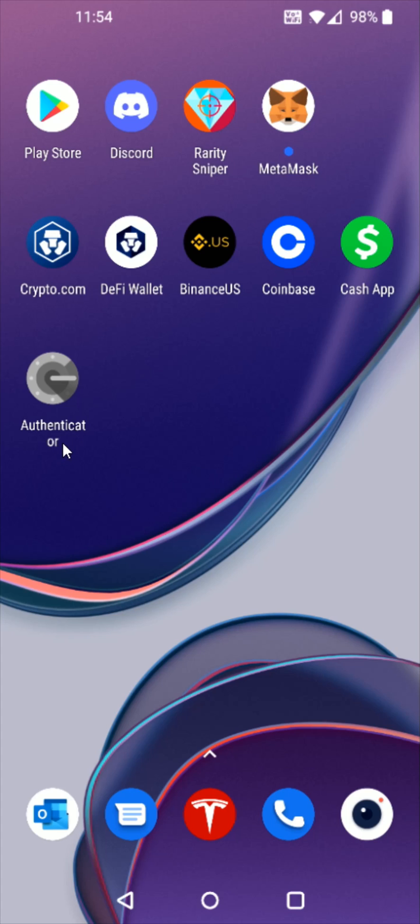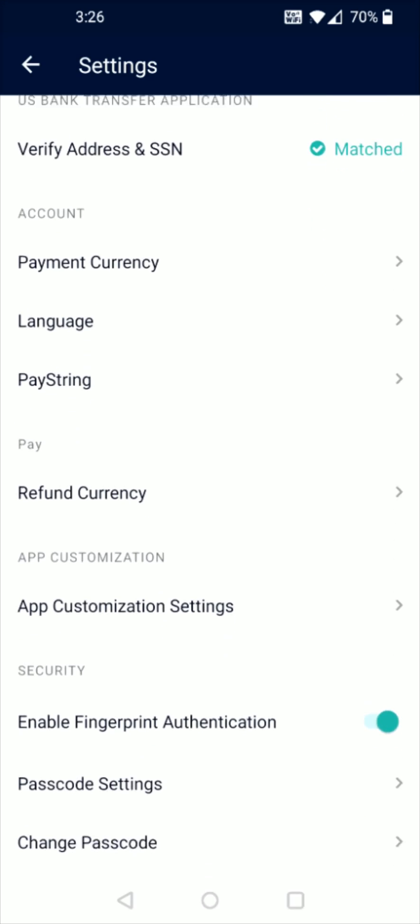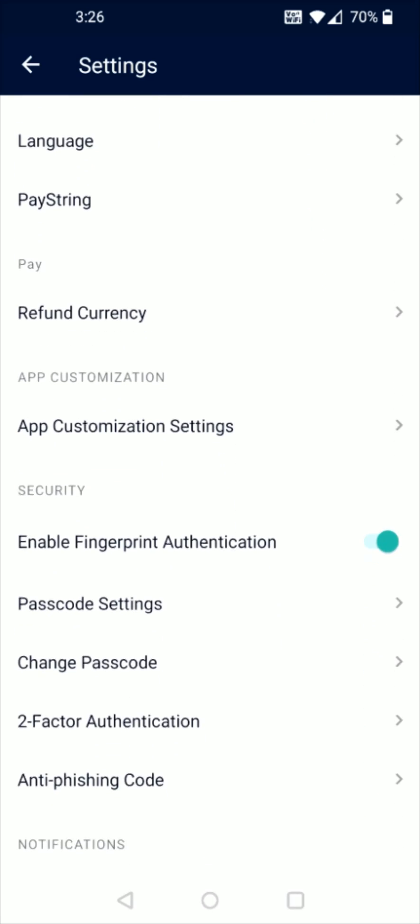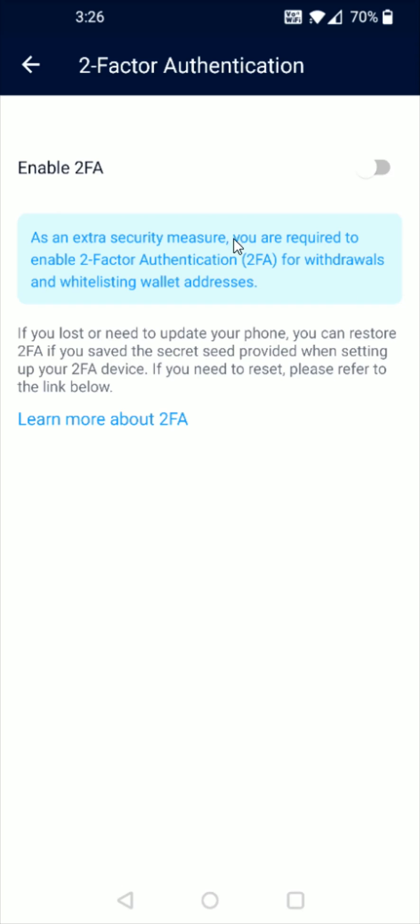So once we have the Authenticator app downloaded, what we want to do is go back over to the crypto.com app and from the home page we're going to click on the little settings gear in the upper left-hand corner. Once you're in your settings, scroll down until you find where it says two-factor authentication and we're going to click on that and then to enable we need to toggle this little switch here over to the right.